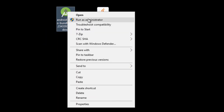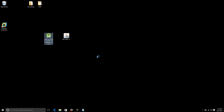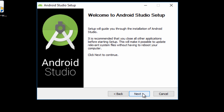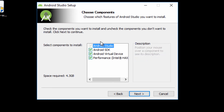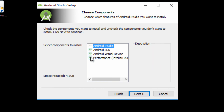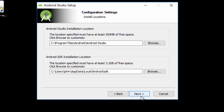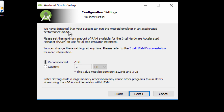I usually like to run these things as administrator — it shouldn't be necessary but I've had problems in the past, so just run as admin to be on the safe side. You don't have to do much here. All the components you want to install are listed — if you already have the Android SDK and don't want to install it again, you can uncheck it, otherwise leave everything as is.